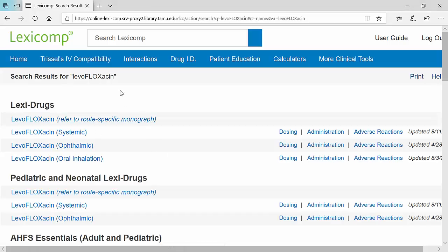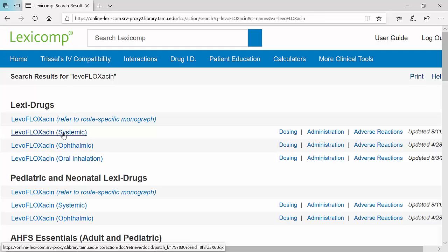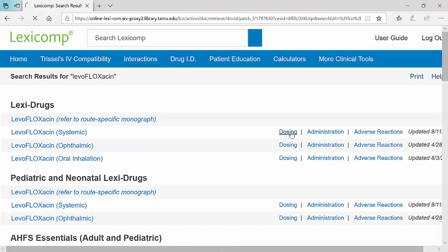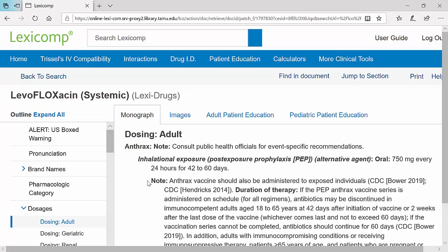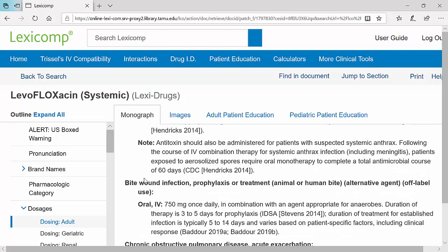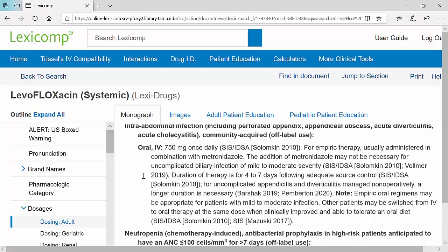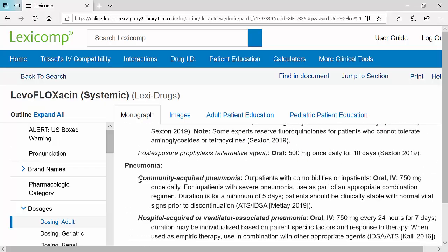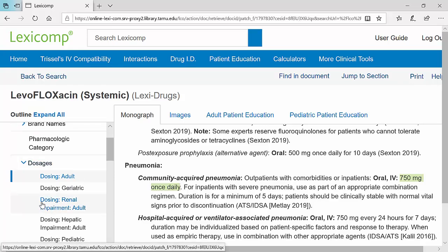You'd choose systemic, and if you want to skip to the dosing section, you can go straight to dosing. Next, look for the indication. The patient doesn't have anthrax — they have a community-acquired pneumonia — so scroll down until you see community-acquired pneumonia. The usual dose is 750 milligrams once a day. However, we calculated a creatinine clearance of 47, so as pharmacists, we need to go to the dosing for renal impairment section in LexiComp.